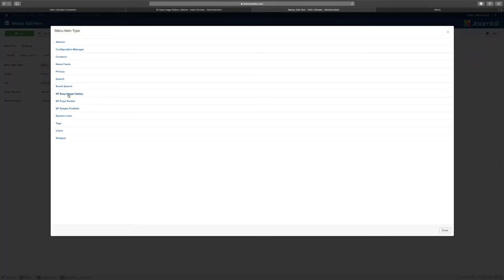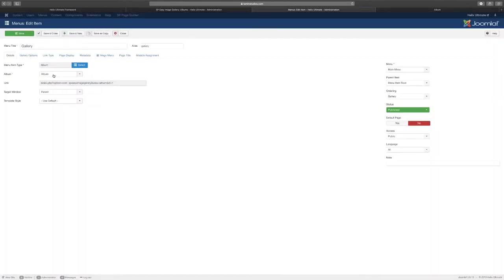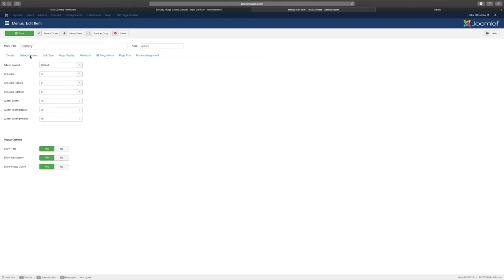You go to SP Easy Image Gallery and you can choose the album that you want to connect to. If you have multiple albums you can choose the specific one for the specific menu, so you can put all your images in one particular album and then output them here.